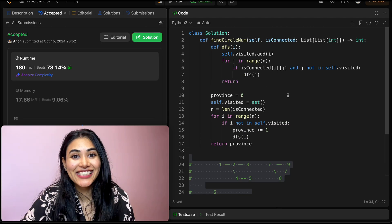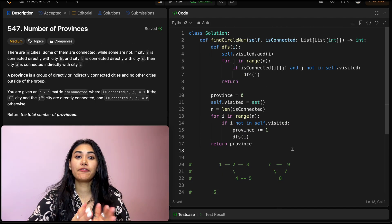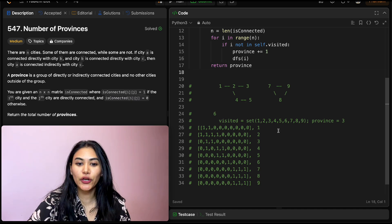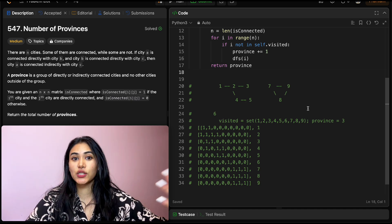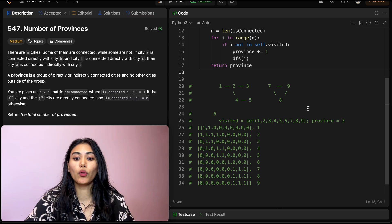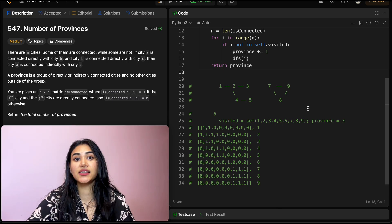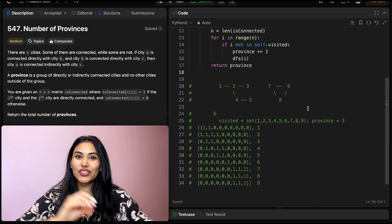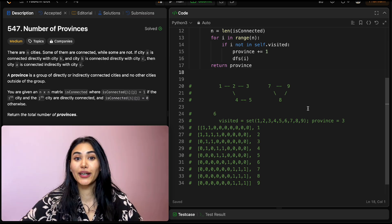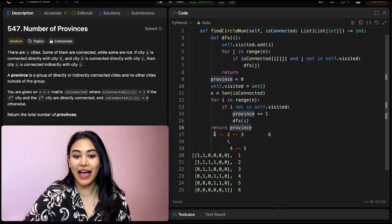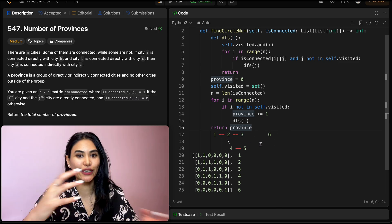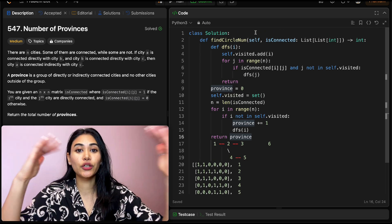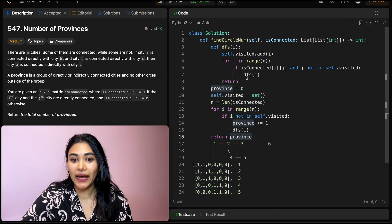Let's go ahead and submit — it is accepted. For time complexity, we loop through all row and column indices of the n by n matrix, so this is O(n²). For space, the recursive call stack can go as deep as the number of nodes if every node is connected, so it's O(n) for space. Now let's do a quick example to trace the code line by line. We have cities 1 through 6 with connections in the isConnected matrix.